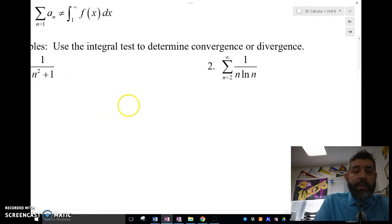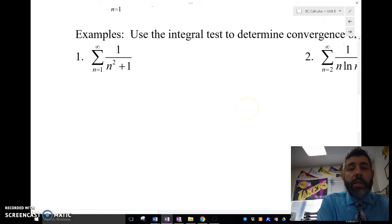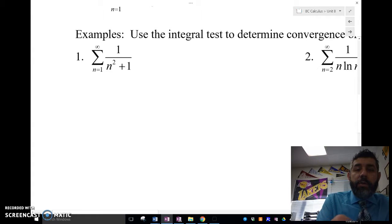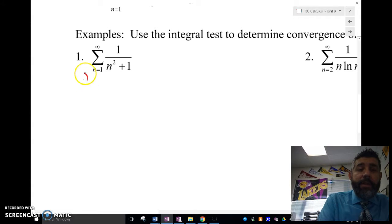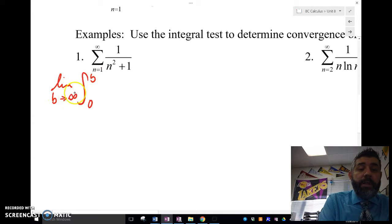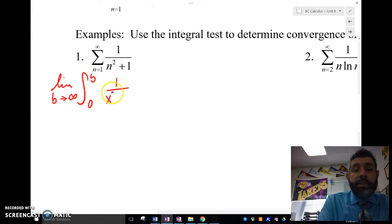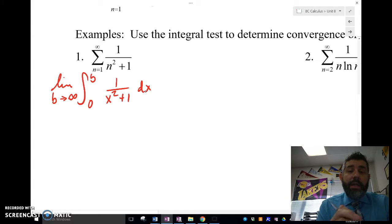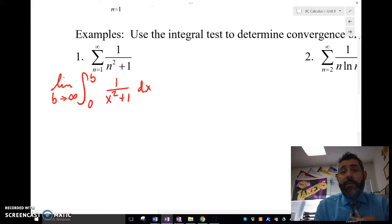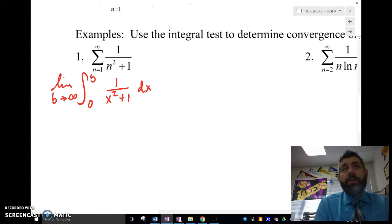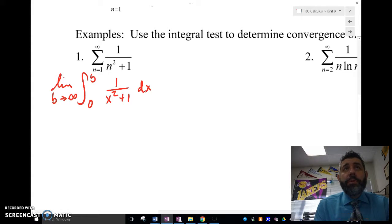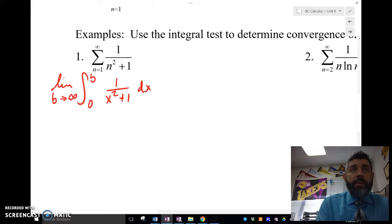So we've got this series here, and I want to check to see if it's convergent or divergent. What I'm going to do is check the limit as B approaches infinity of the integral from zero to B of 1 over x squared plus one. I'm going to check to see if this improper integral converges or diverges, and whatever it does, that series is also going to do the same thing. I know that 1 over n squared plus one is decreasing, continuous, and positive.